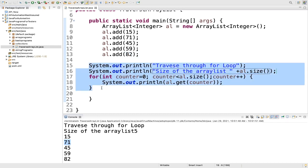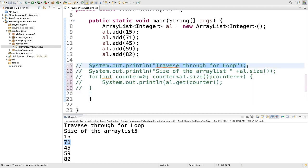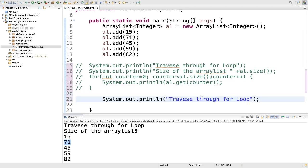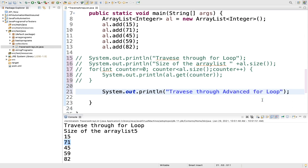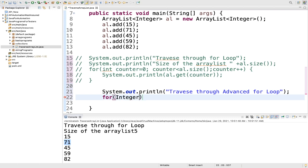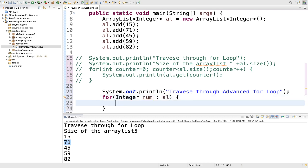Now we will move to the next way — traverse through advanced for loop. I will just comment out this part. I am writing here: traverse through advanced for loop. What we will do here, it will be similar to what we did above, just it is an advanced for loop. So you can write: for (Integer num : al), then simply we are printing num.